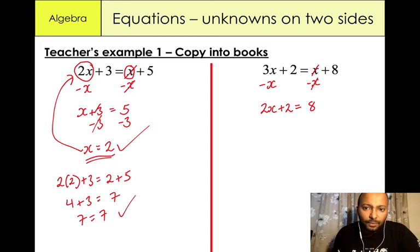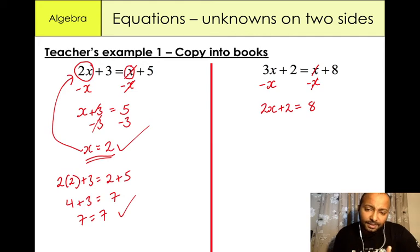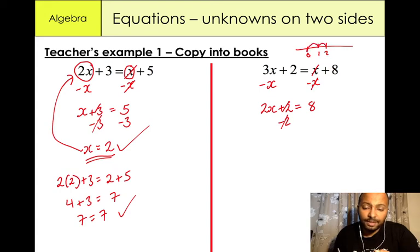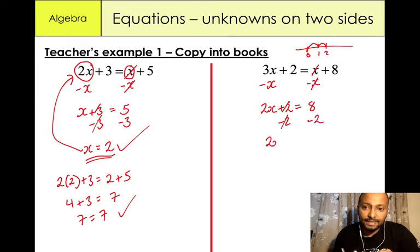Again I want to get rid of this positive 2. You're going to do the inverse — positive 2 minus 2 gives us 0, it cancels out. Whatever you do to one side of the equation you must do to the other side. So we have 2x equals 6, because 8 minus 2 is 6.